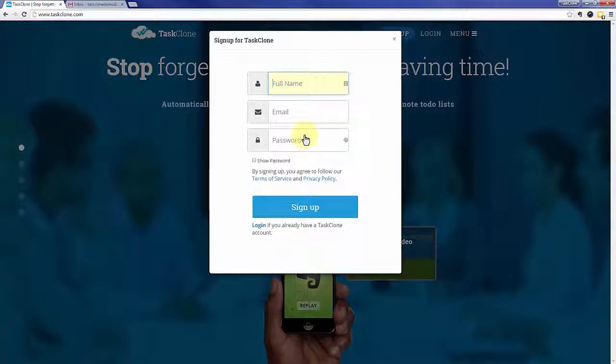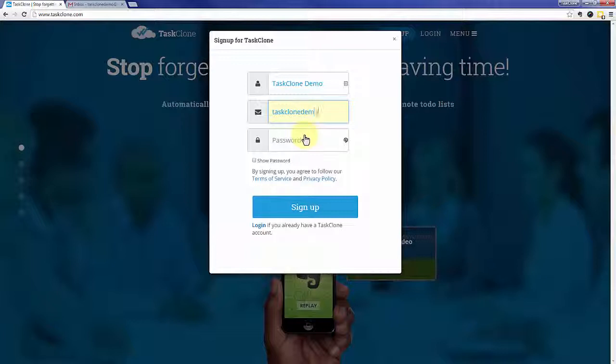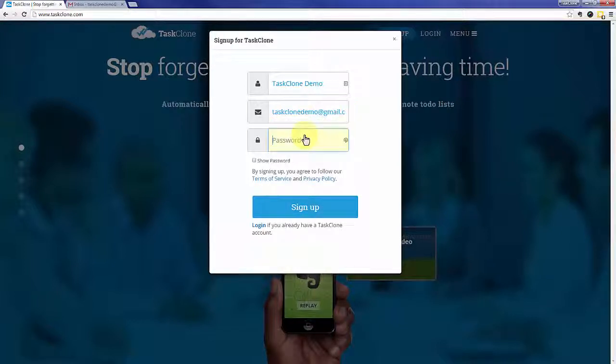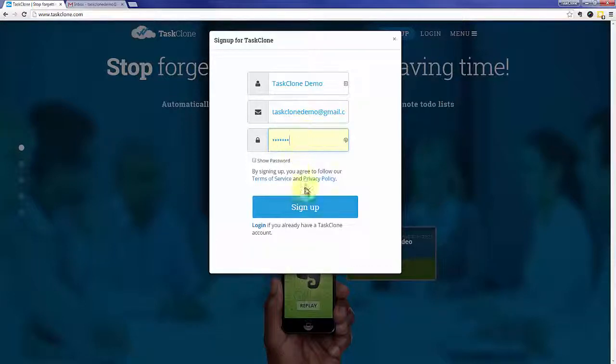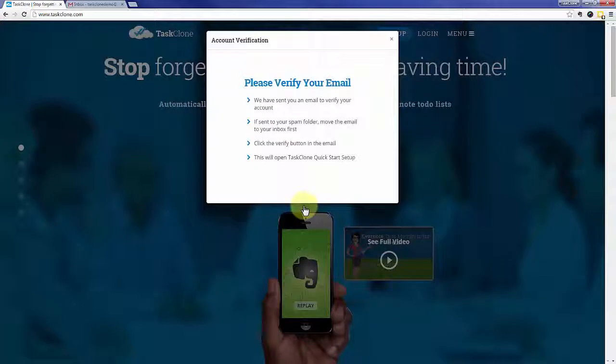Enter your full name. We'll separate it into first and last afterwards. Your email that you want to associate with the TaskClone account, and of course a password. When you're done, click the sign up button and we'll send you an email to confirm that you're not a robot.